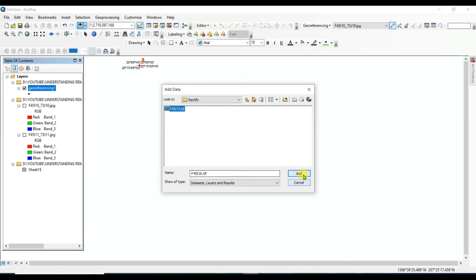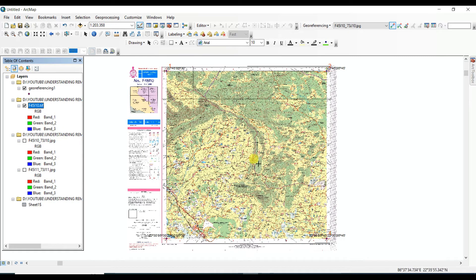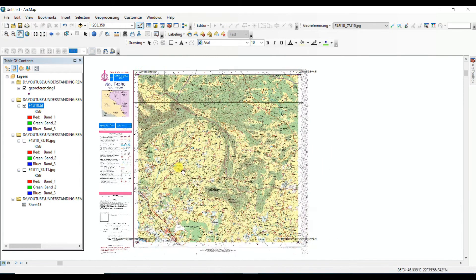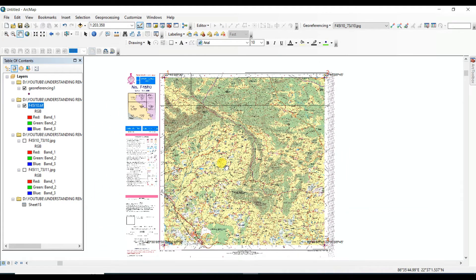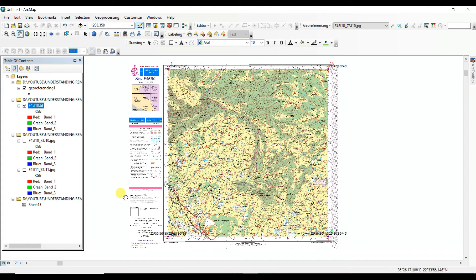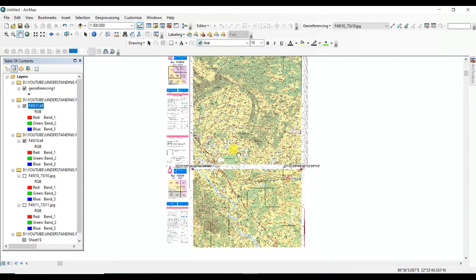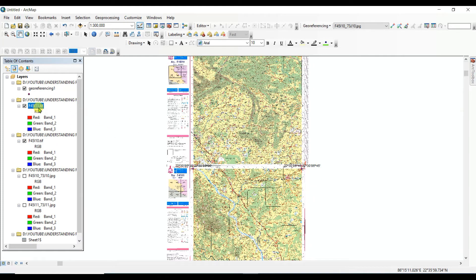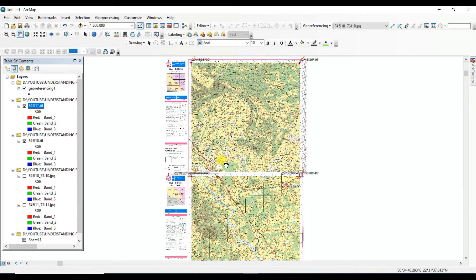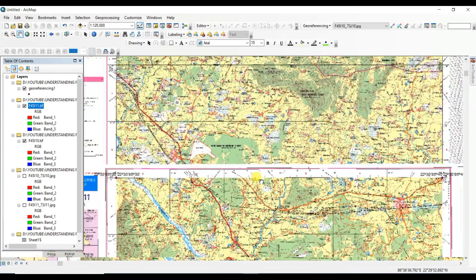Now I'll open the georeferenced map. This is the rectified map — zoom to layer to see it clearly. This is one of the simplest and most accurate ways to georeference any image. By the same method, another image called F45I11 has also been georeferenced and rectified. However, notice that the two images are not merged together.